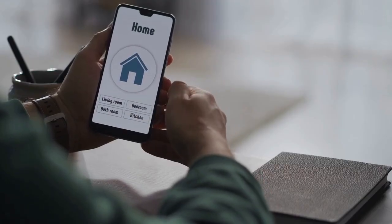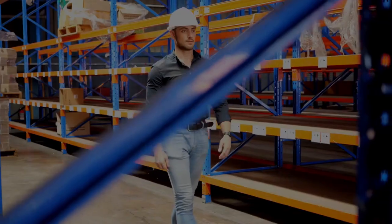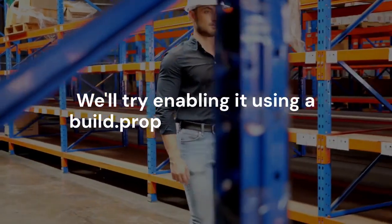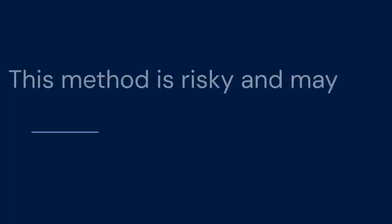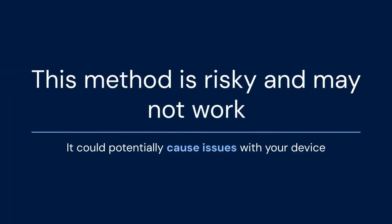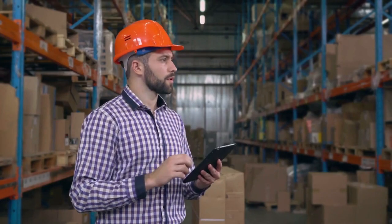Let's assume your phone shows legacy or Camera 2 API is disabled. We'll try enabling it using a build.prop edit without root. This method is risky and may not work. It could potentially cause issues with your device. Proceed with caution and at your own risk.